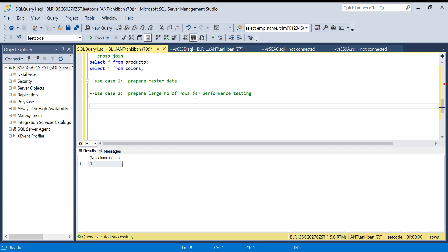Sometimes you have to generate huge data - like millions of records - but originally you don't have much data in your table. Let's say you have one lakh records but you want to generate 20 million records for testing. We will see how we can utilize cross join to generate millions of records in no time. Please do like my videos and comment so it reaches a wider audience.